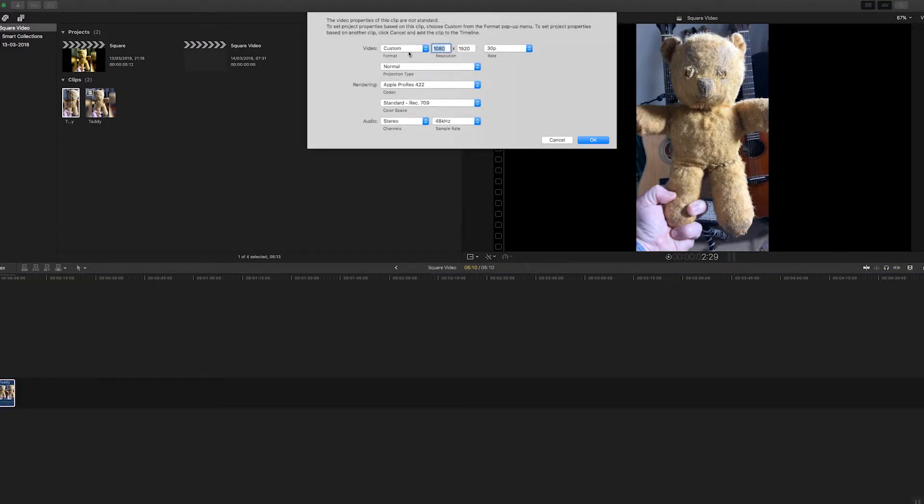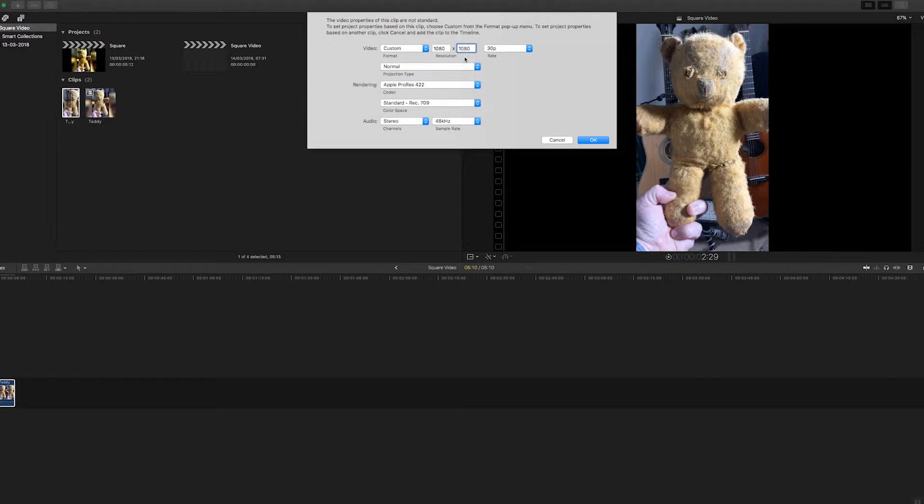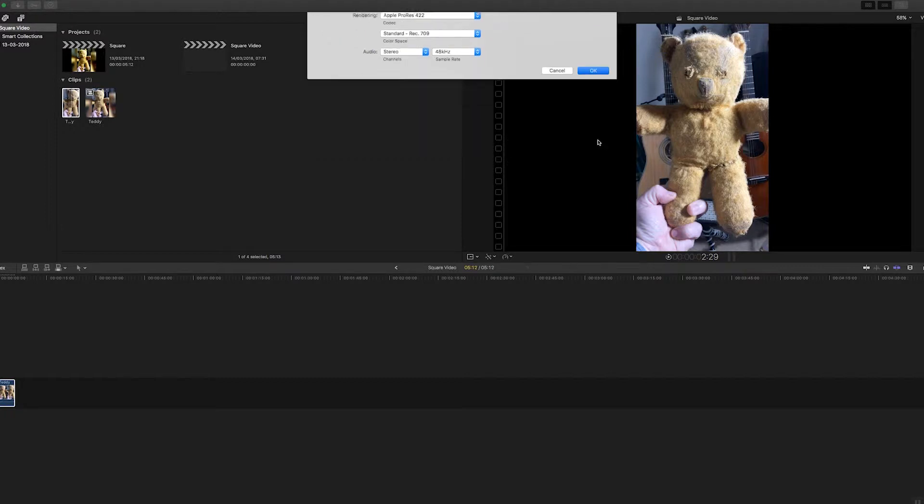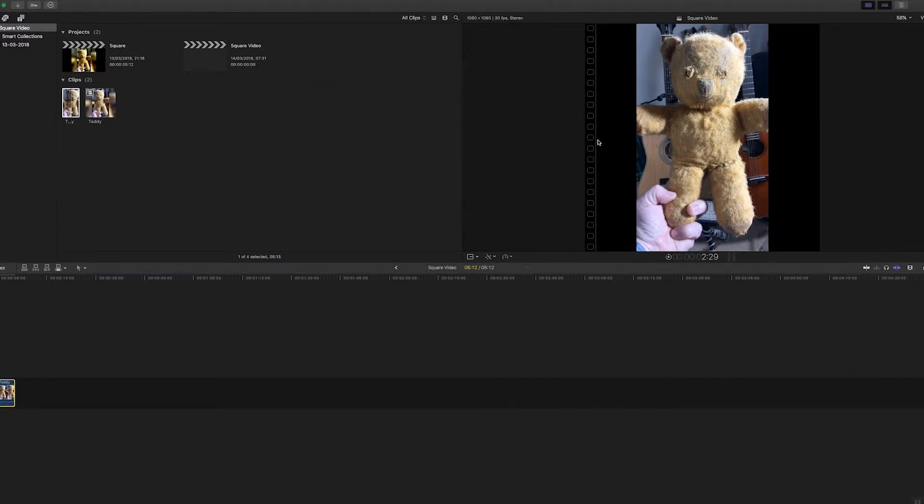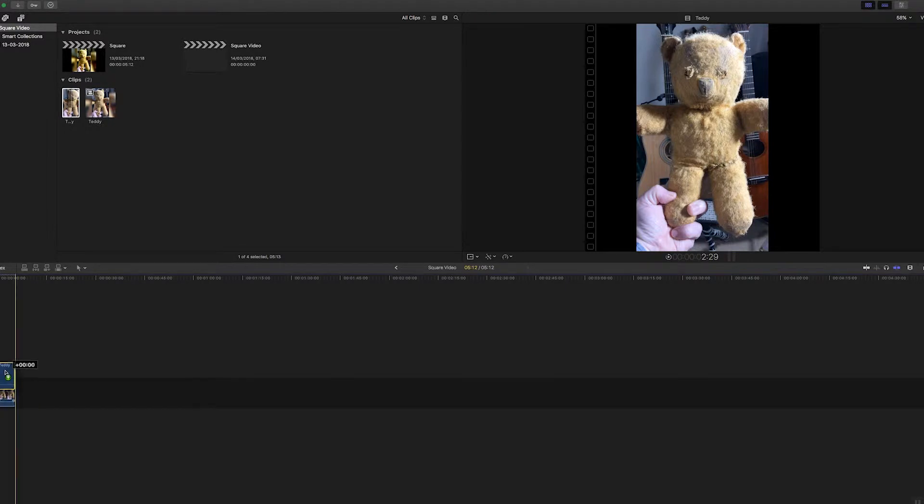So what I'm going to do is rather than having 1080 by 1920, I'm going to change that to 1080 by 1080 so it's square. Now what I'm going to do is take this bottom layer and hold down Alt and drag it up, so I've now got two layers.